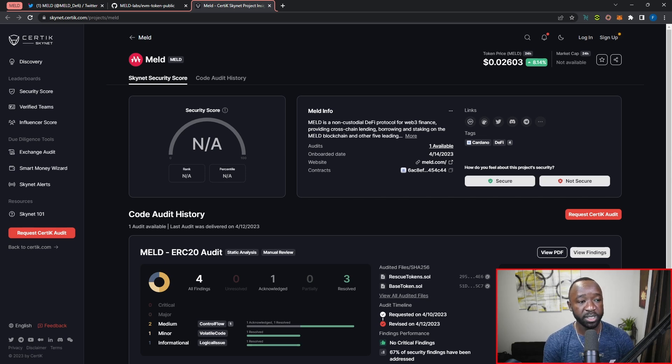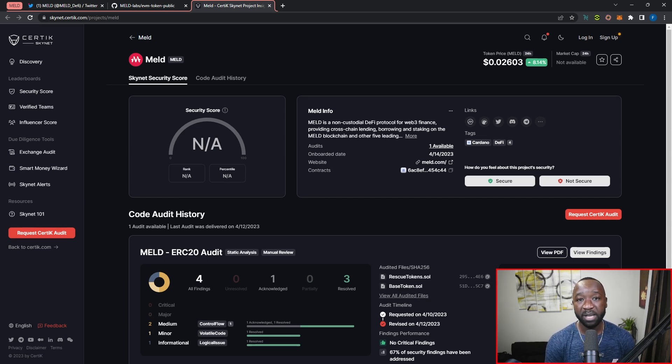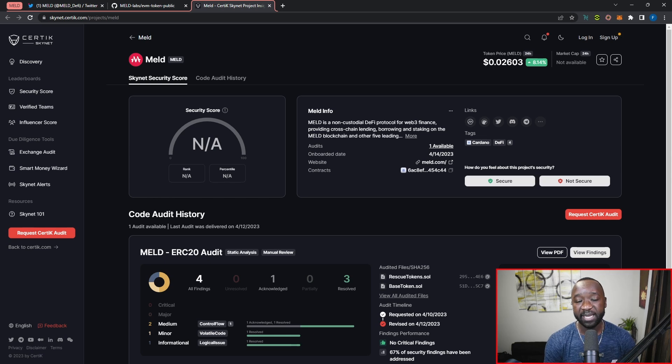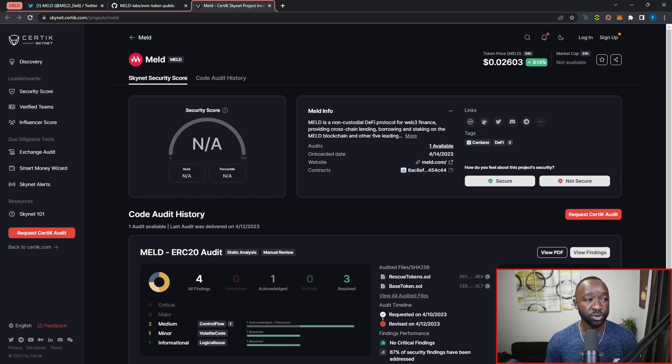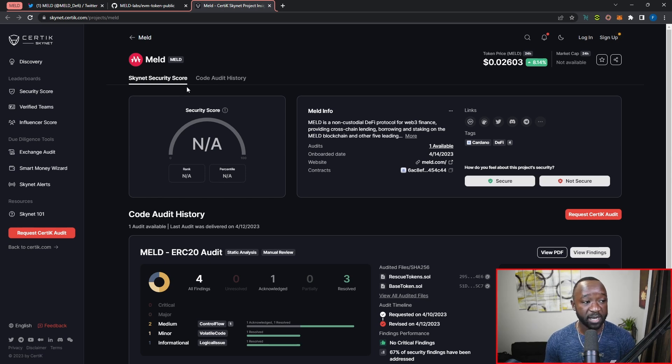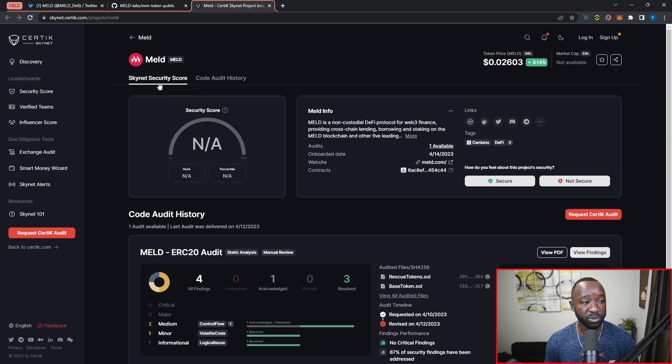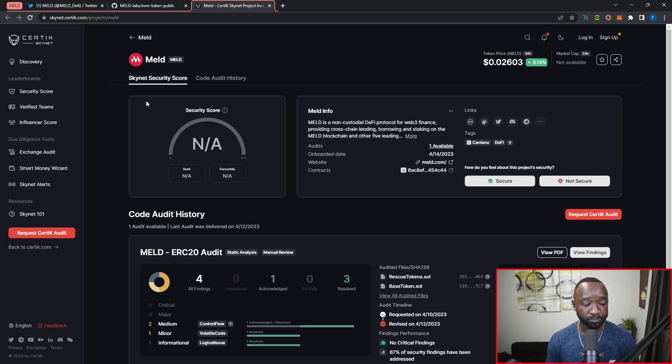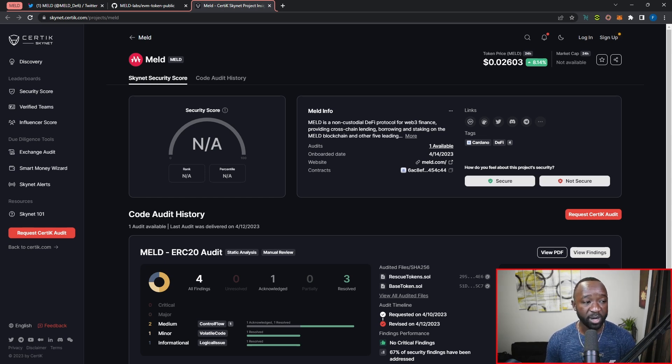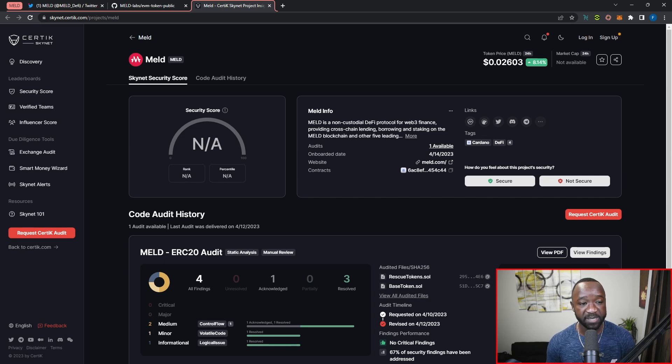I want to briefly break down some of the audit reports here and touch on what exactly has been found and what the MELD team has done to mitigate any potential issues. At the top left, we can confirm this is the MELD protocol we're reviewing. They've got two sections here. The first is the Skynet security score, and the second is the code audit history. First, we'll focus on the security score here, though it doesn't seem the full security score is currently available. I'll double-check this in the next few hours to see if it updates.